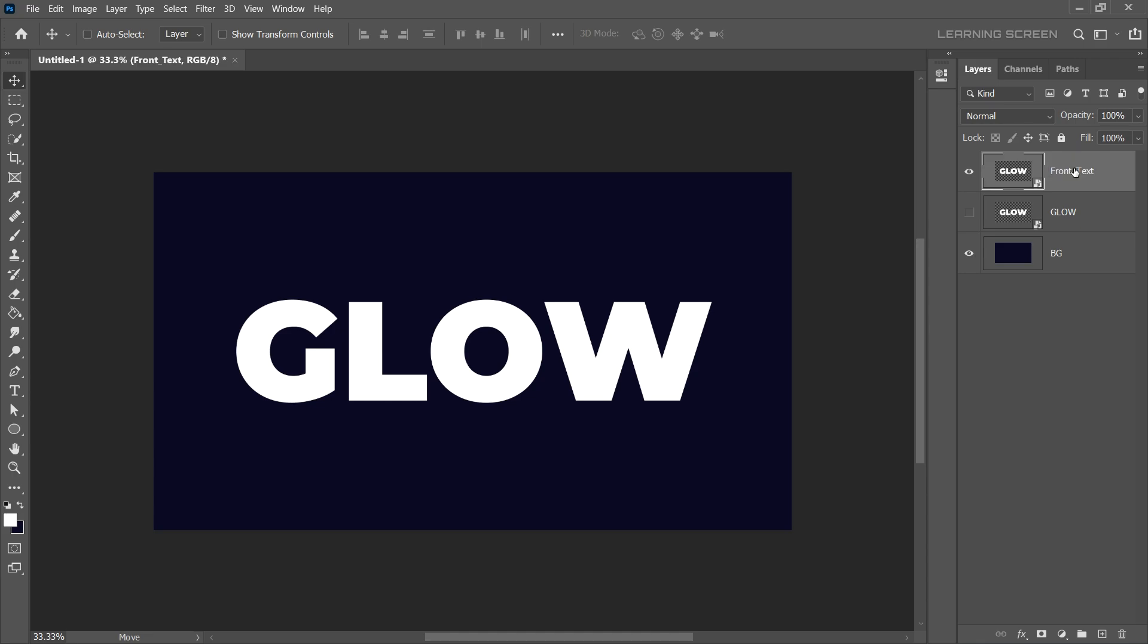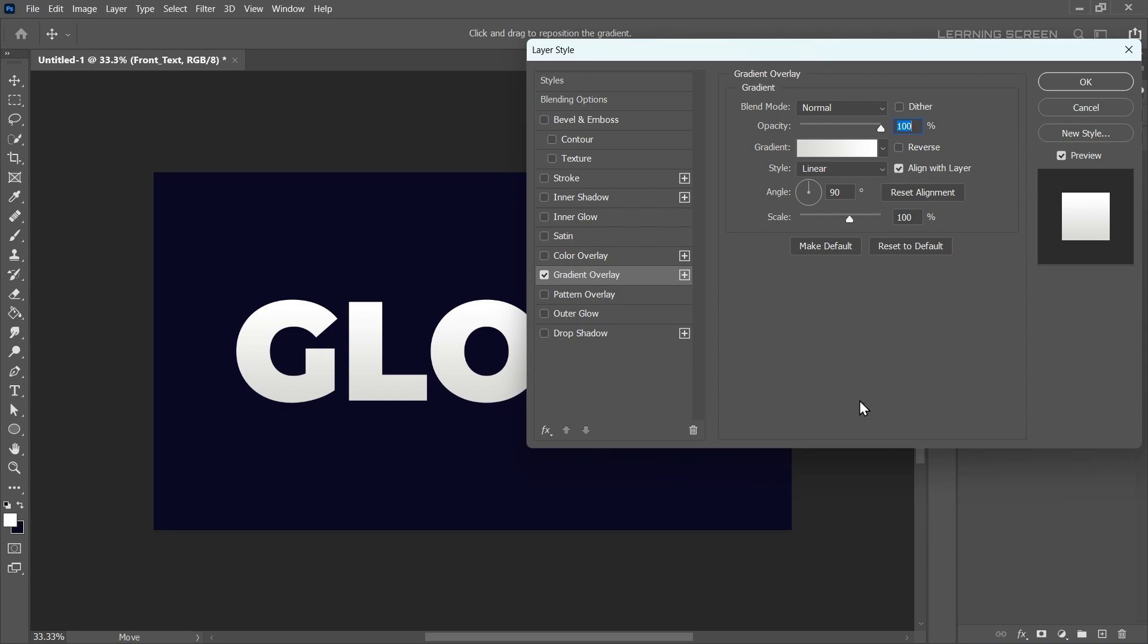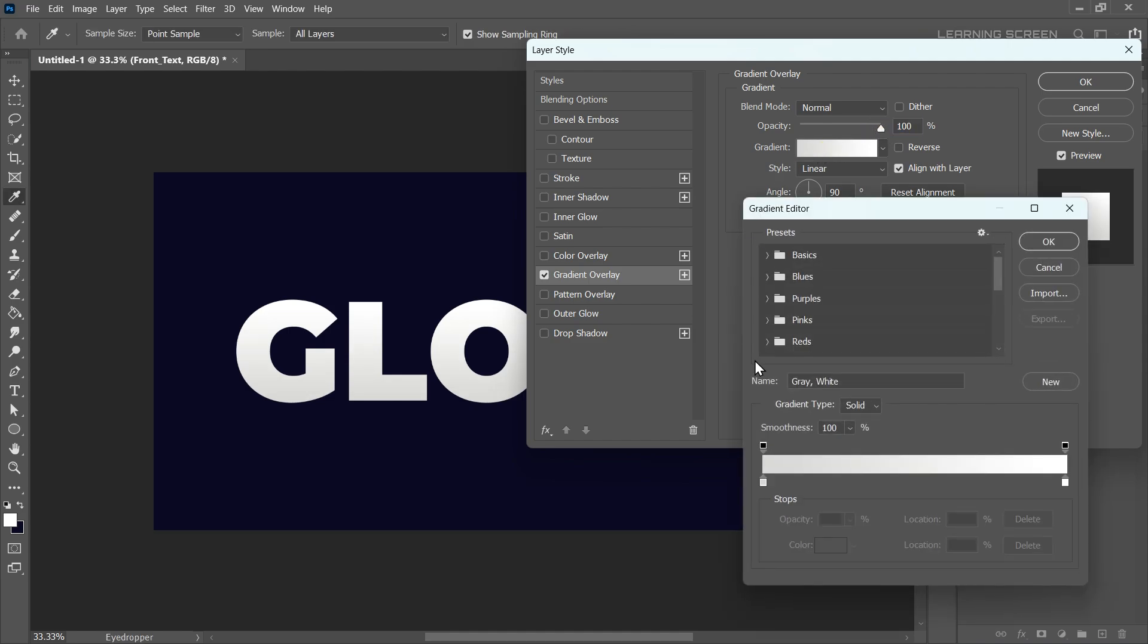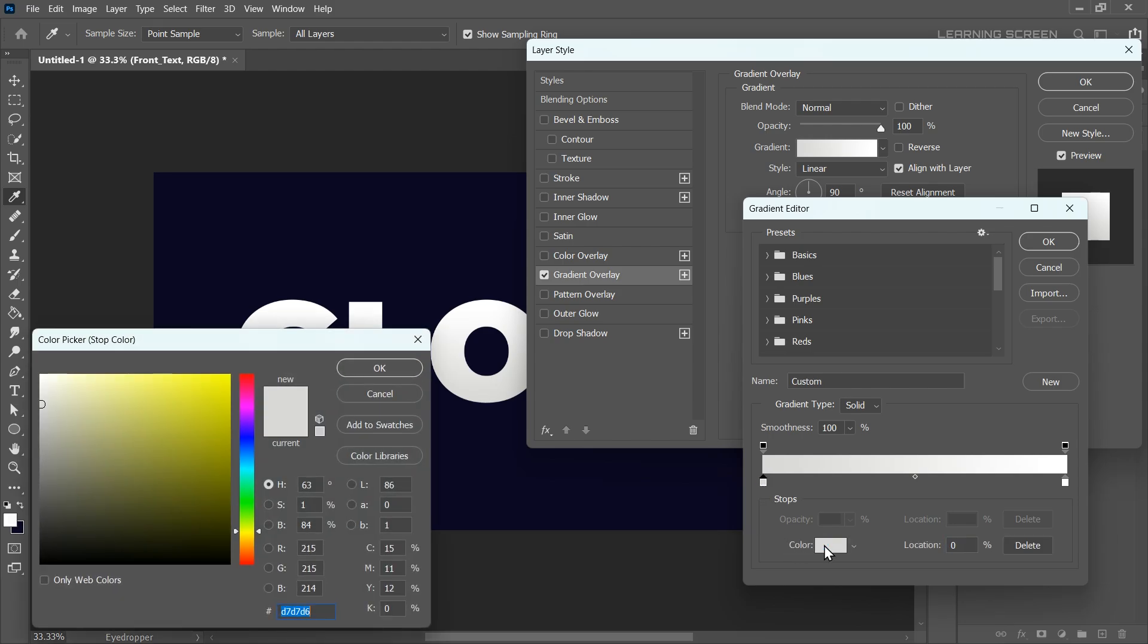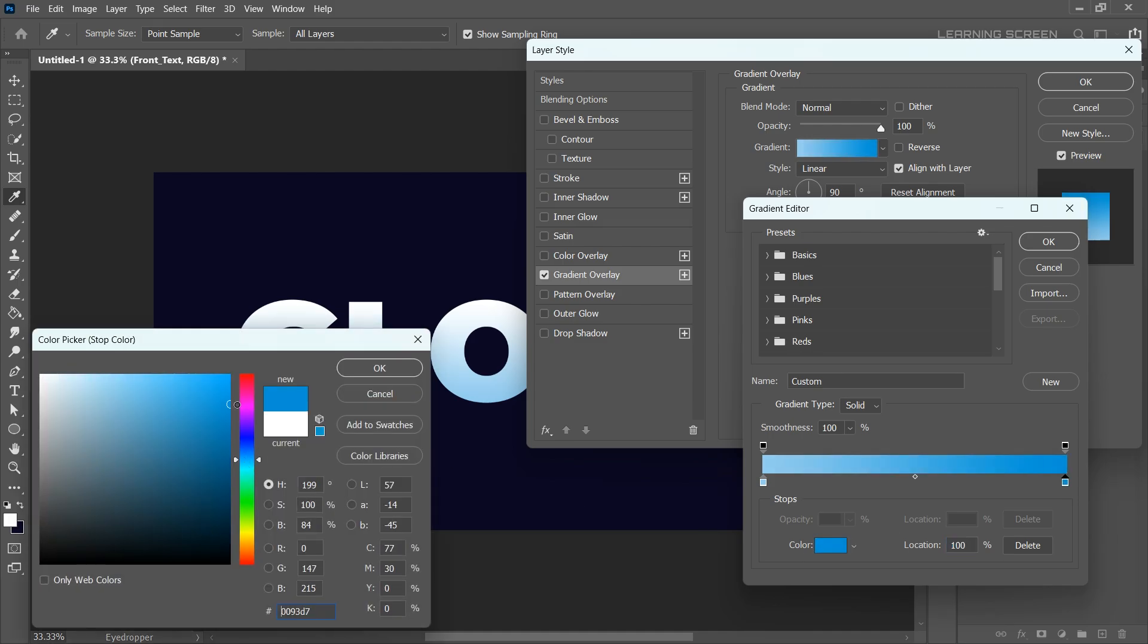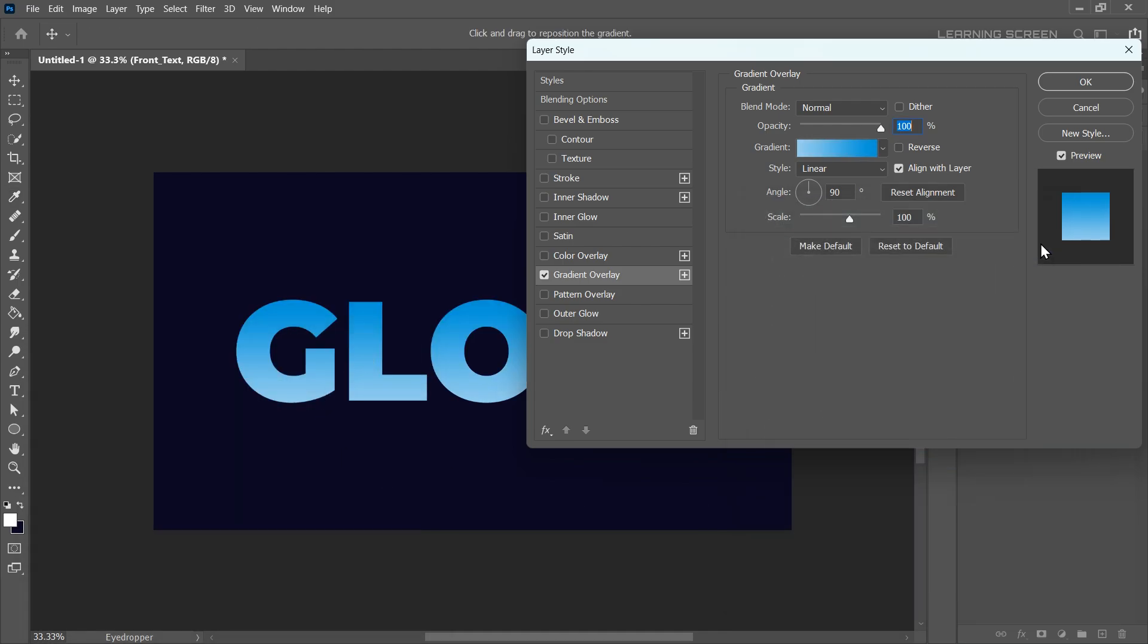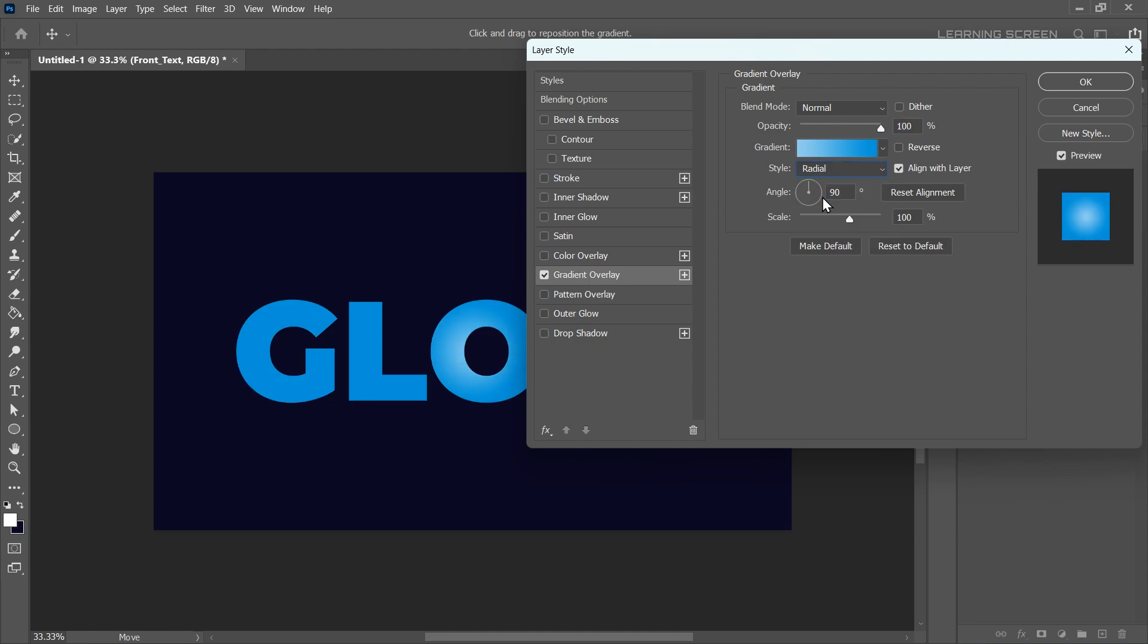Once your text is ready, let's add some style to it. Head down to the bottom of the Layers panel and click on the FX icon. Select Gradient Overlay. First, click Reset to Default to clear any previous settings. Set the Blend Mode to Normal and the Opacity to 100%. Next, click on the Gradient Editor. Here, we'll choose two colors for our gradient. For the first color, select a light blue and for the second color, pick a blue. Click OK to confirm your gradient. Now change the style from Linear to Radial. Uncheck the Align with Layer option to give us more flexibility and adjust the scale to about 110.